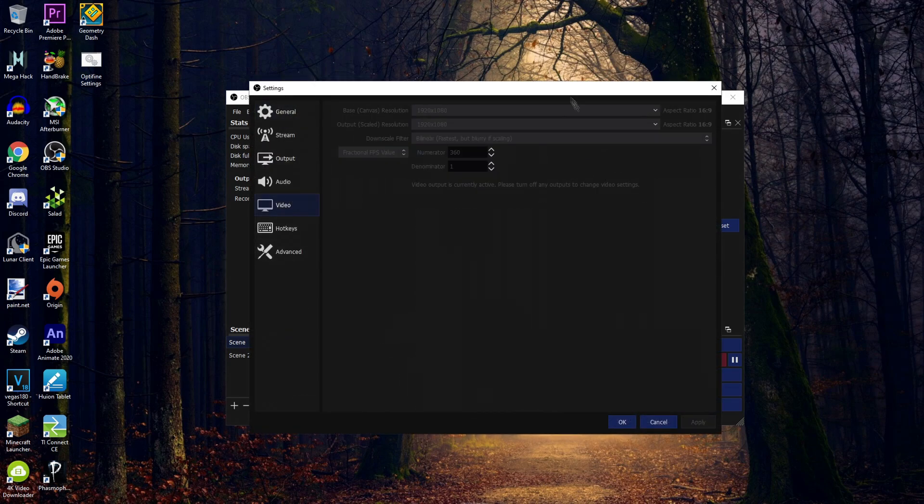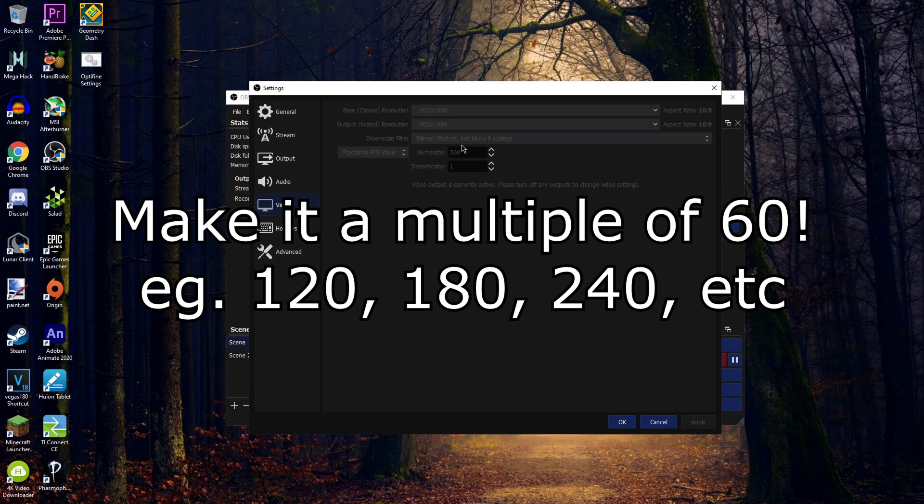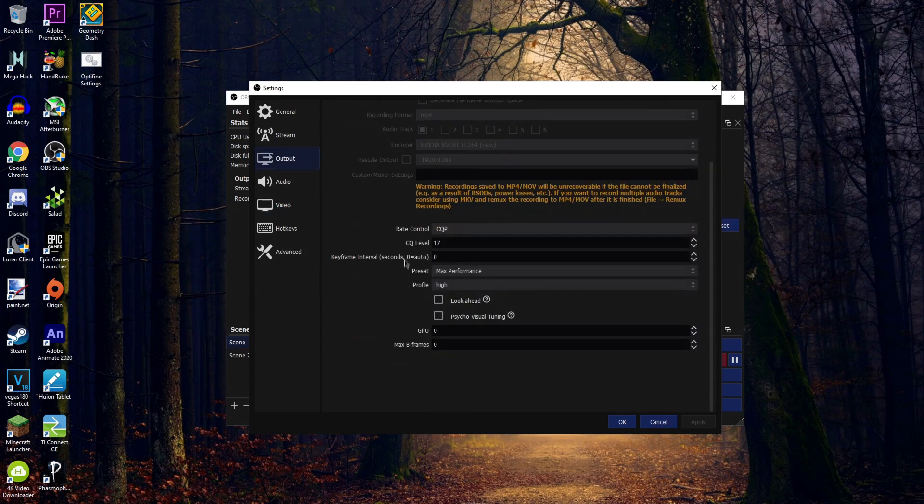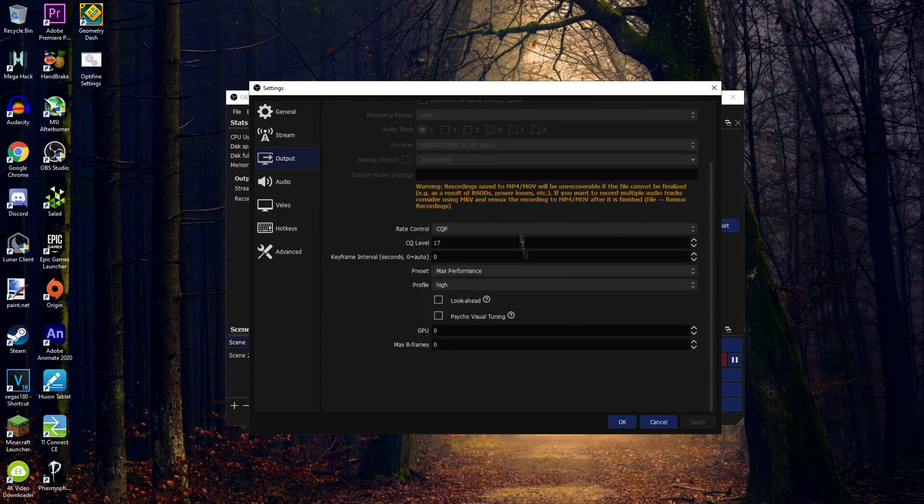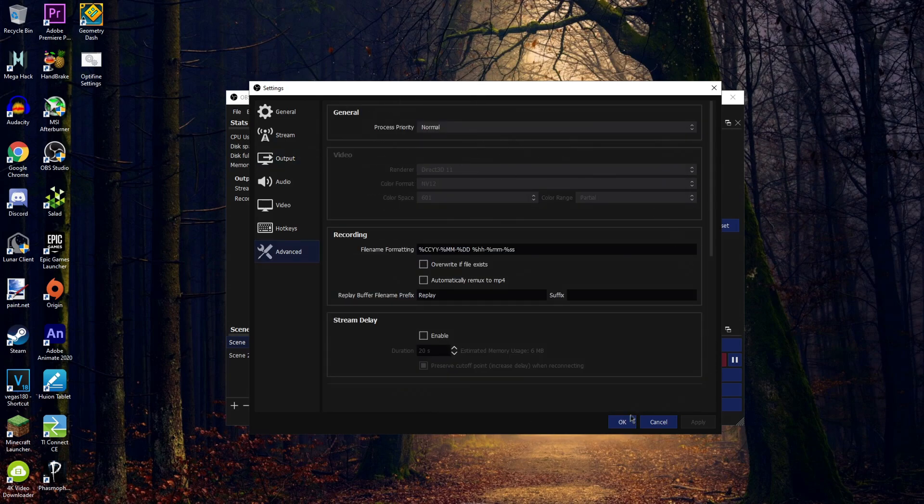I'm going to go to my video tab, set this to fractional FPS, and set the numerator to whatever FPS I want to record in. And these are the best output settings for recording, if you're wondering. It could be x17, max performance, high, and I set my process priority to normal.